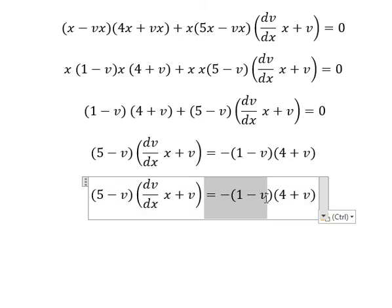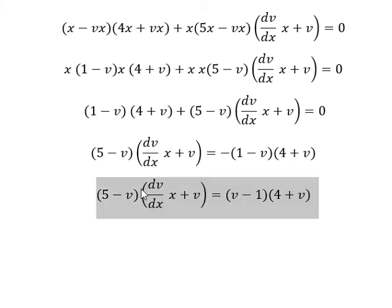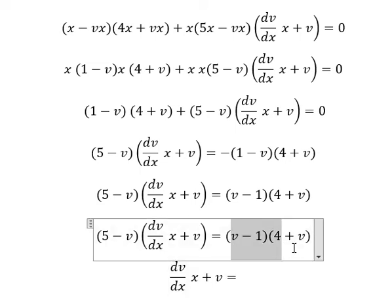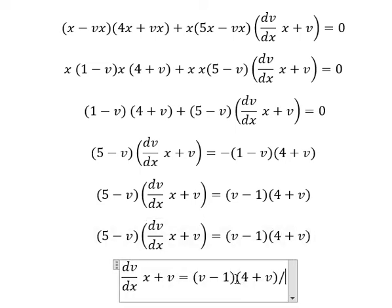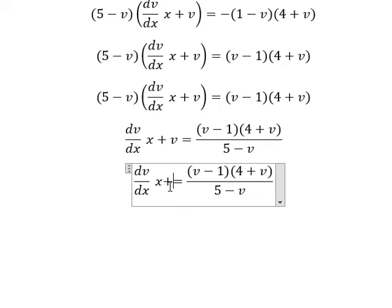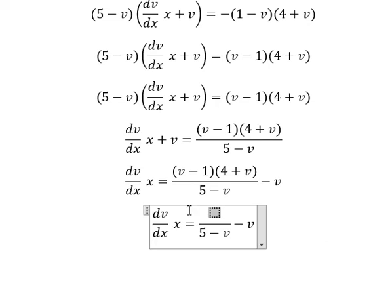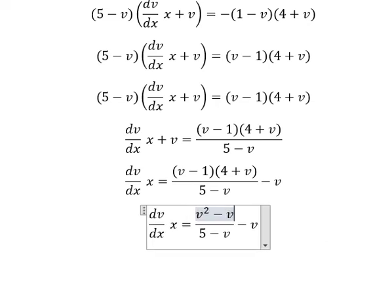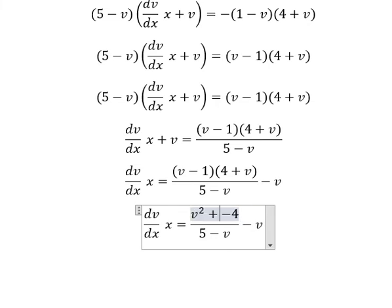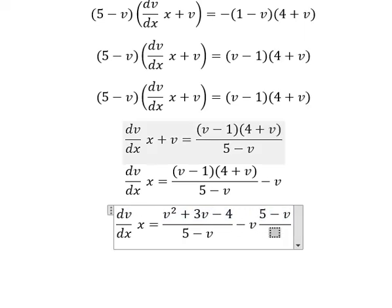Next, we move terms to the right side. We have a negative, and we can change the sign of (1 minus v) into (v minus 1). So we divide both sides by (v minus 5). We move v to the right, giving us negative v. Now we need to expand. For v minus v we get positive 3v, so we have (5 minus v) over (5 minus v).